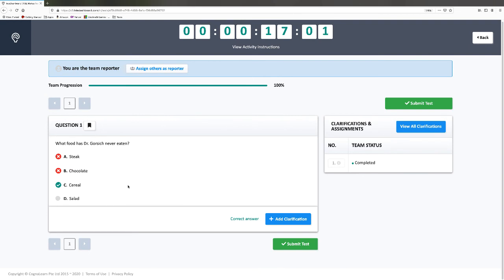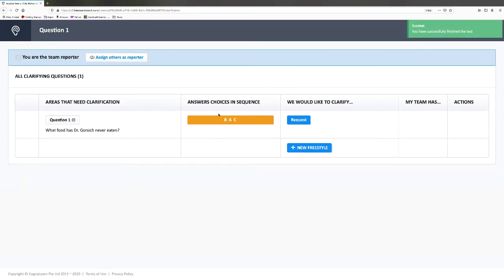This is an example of how a team test would work. Usually when you work together, the team test average tends to be a lot higher than the individual test average because you're working as a team. Once you have the correct answer, you have to make sure you hit submit test. It will tell you the choices you picked — B, A, and then C was the correct answer. If you want to clarify something, you can hit that button, but it's probably better to send a question in Teams in the chat function.